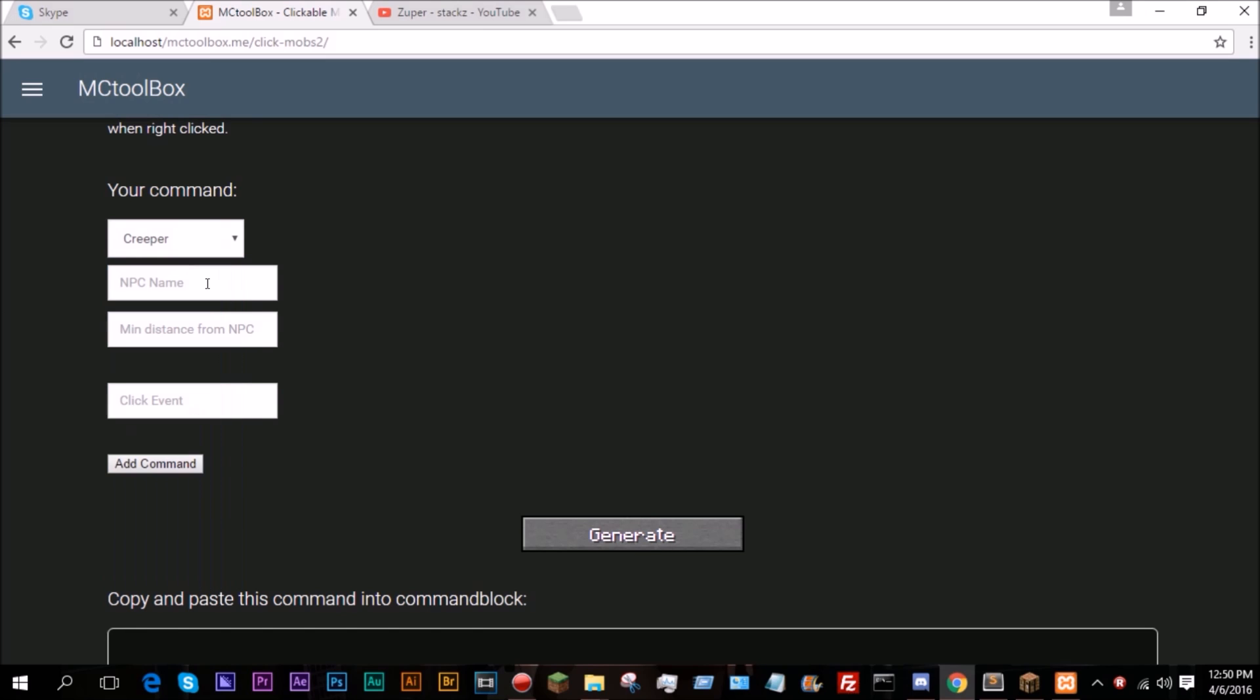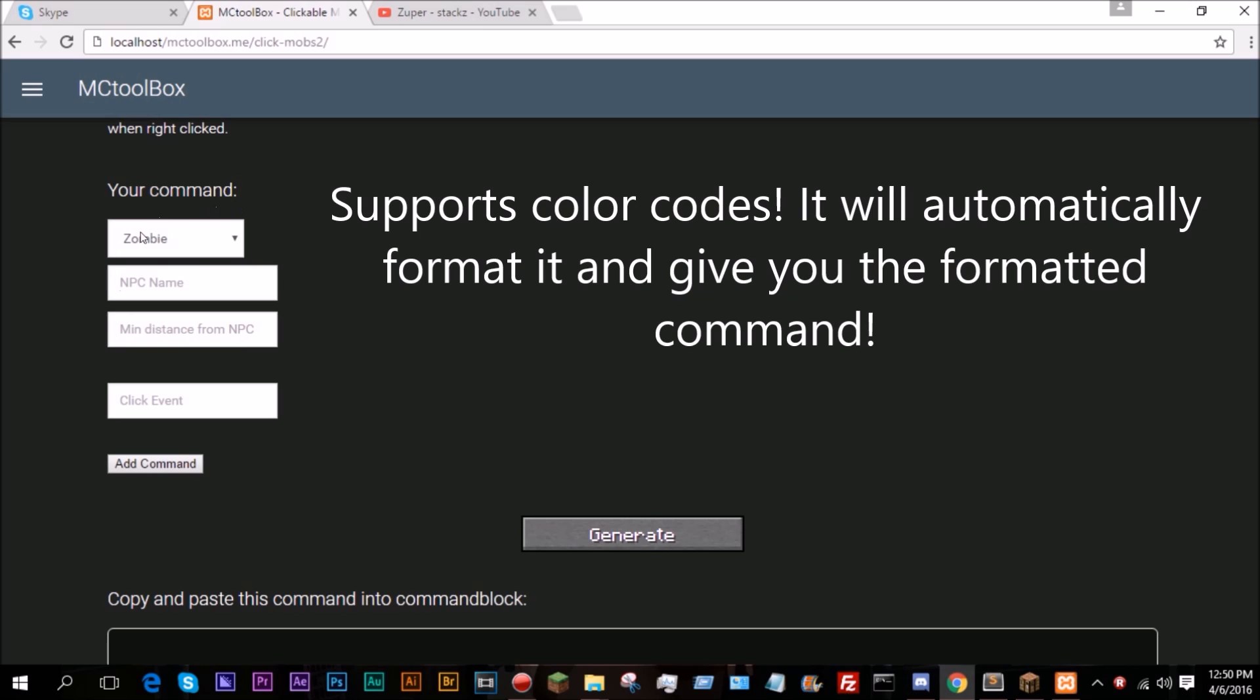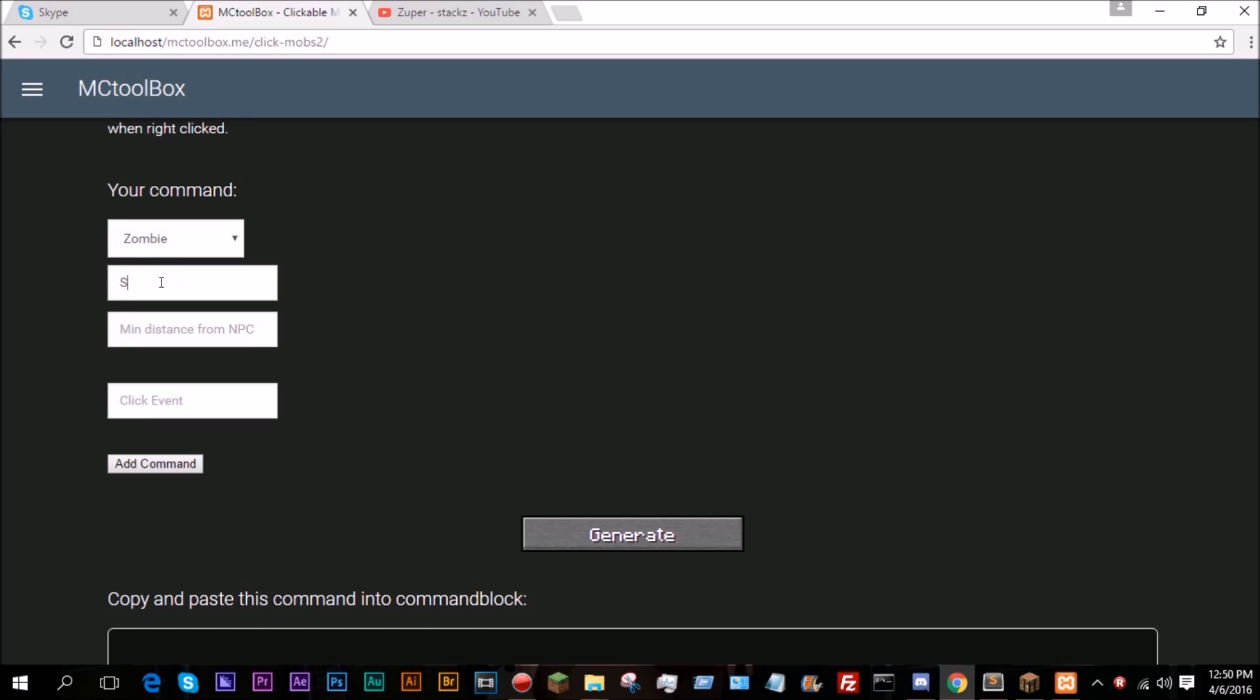So I'm going to go ahead and make a zombie. NPC name is the name of the NPC. If you leave this blank, it will default to the Entity ID. So we can do Steve.